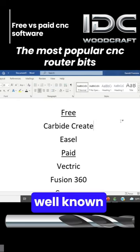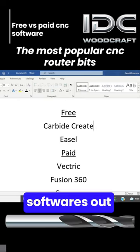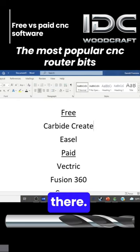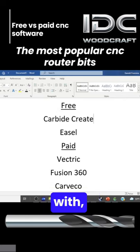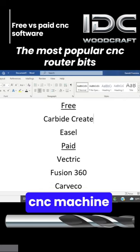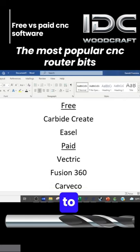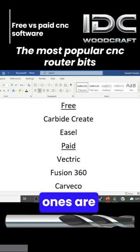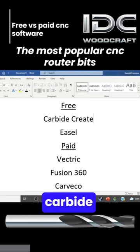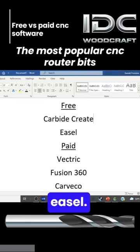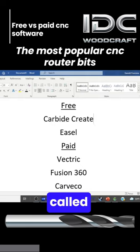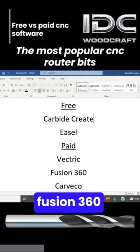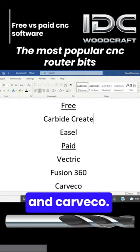There are about five well-known software options out there — designing software that you can work with with your CNC machine to do your design work. The free ones are called Carbide Create and ESL. The paid ones are called Vectric, Fusion 360, and Carveco.